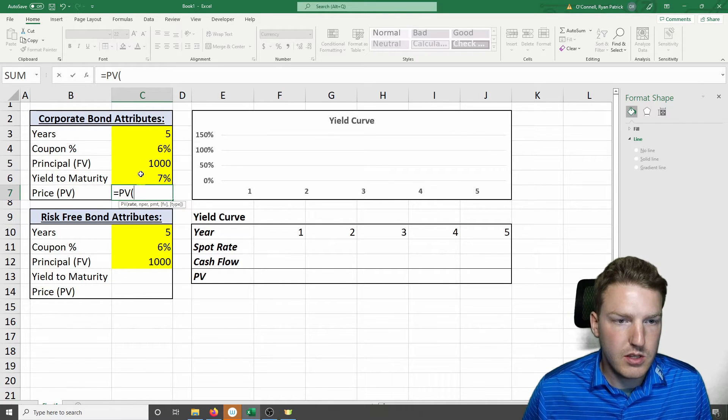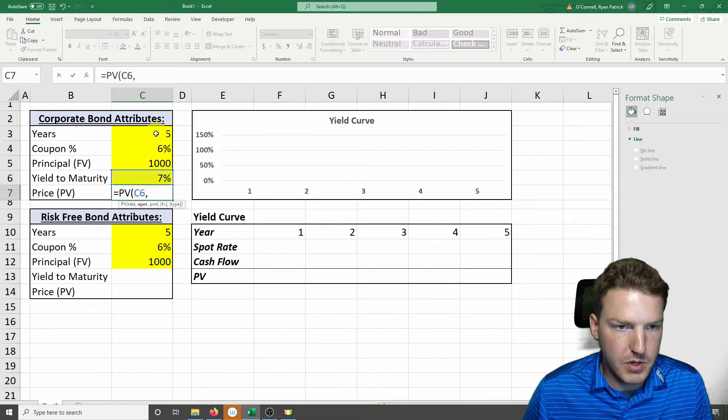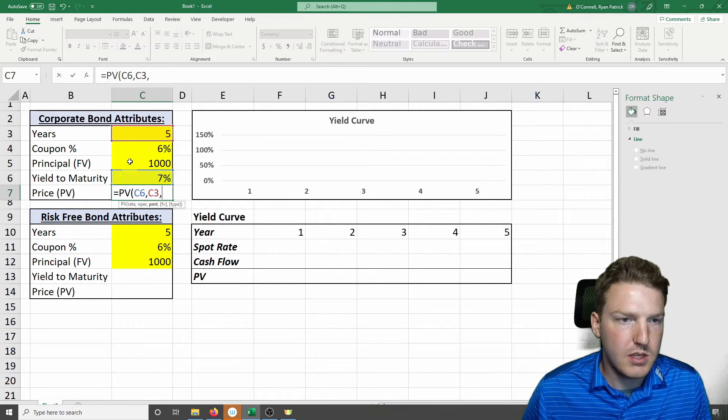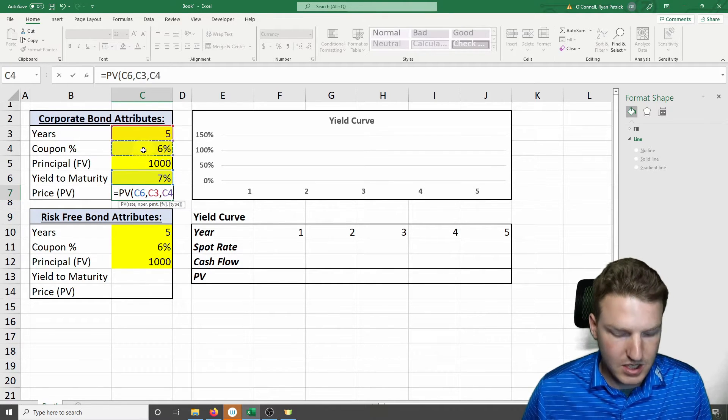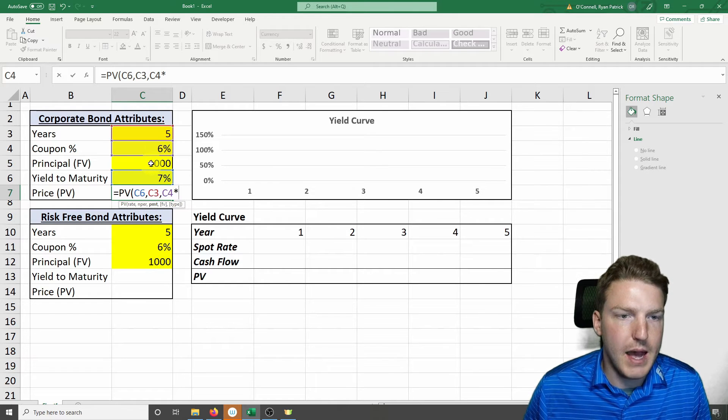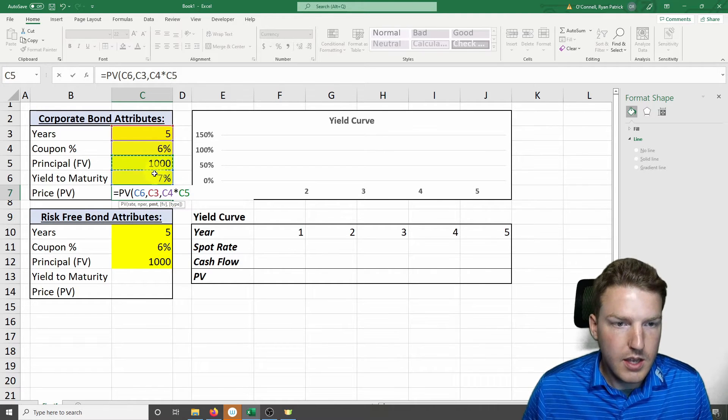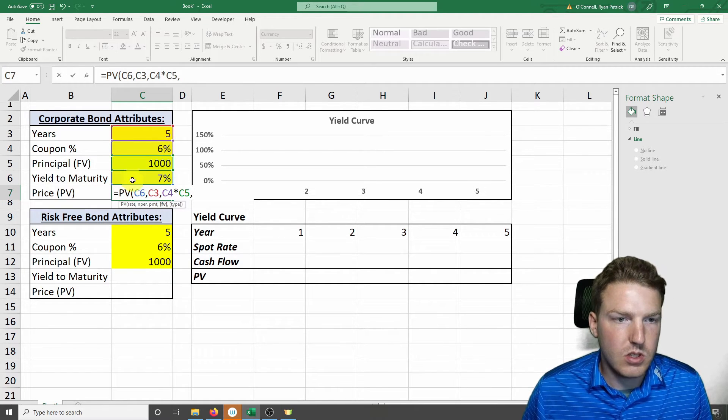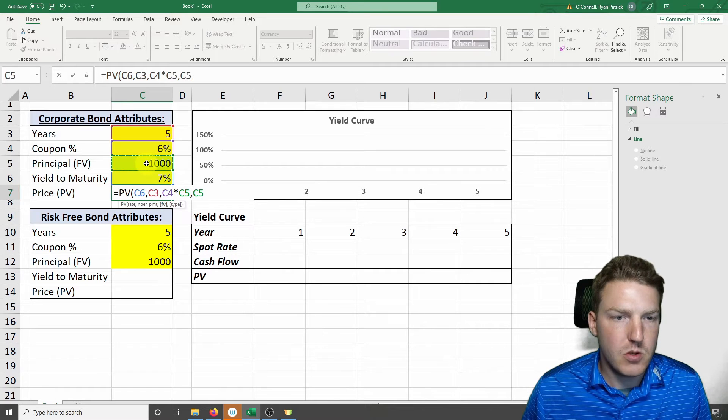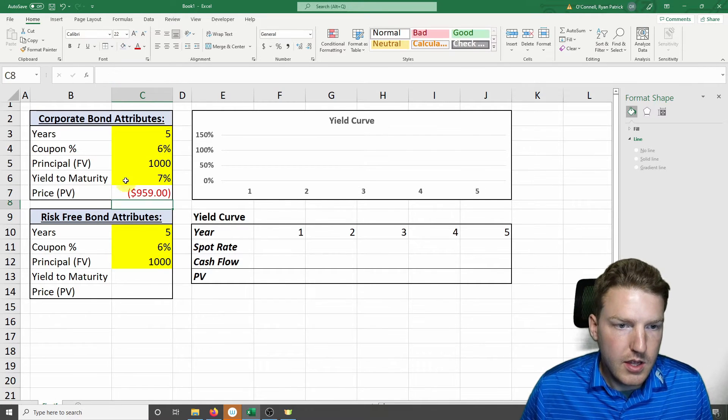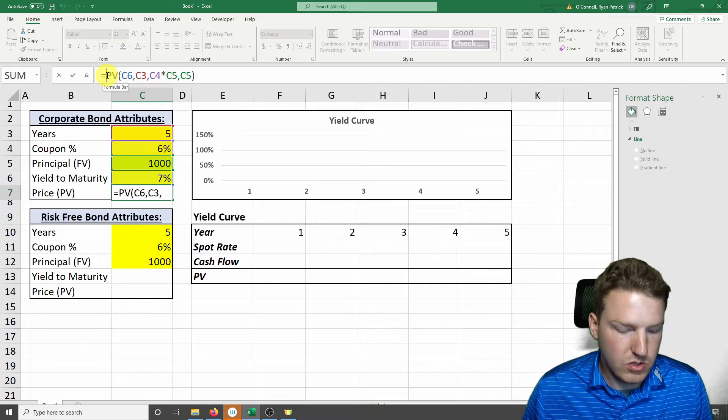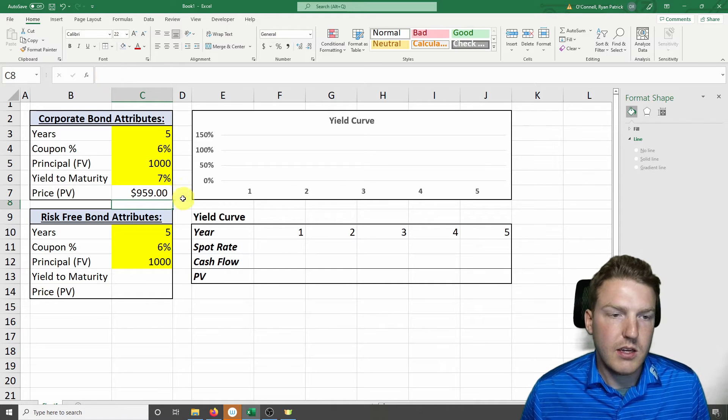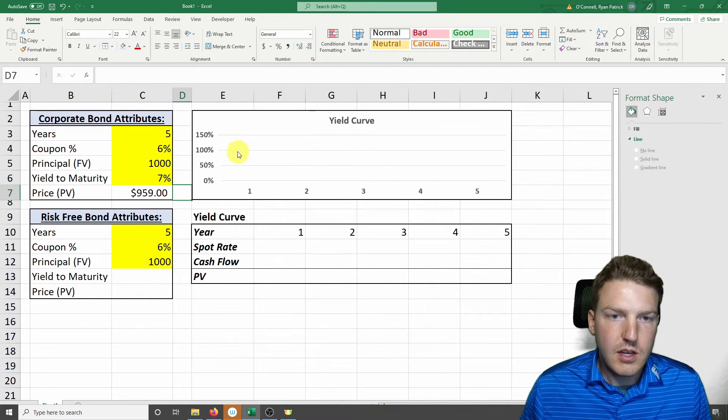So we'll include this yield to maturity rate, the number of periods of 5, the payment of 6% multiplied by the notional value, and then we'll include the future value. That gives us $959. We should make this negative to offset that effect.